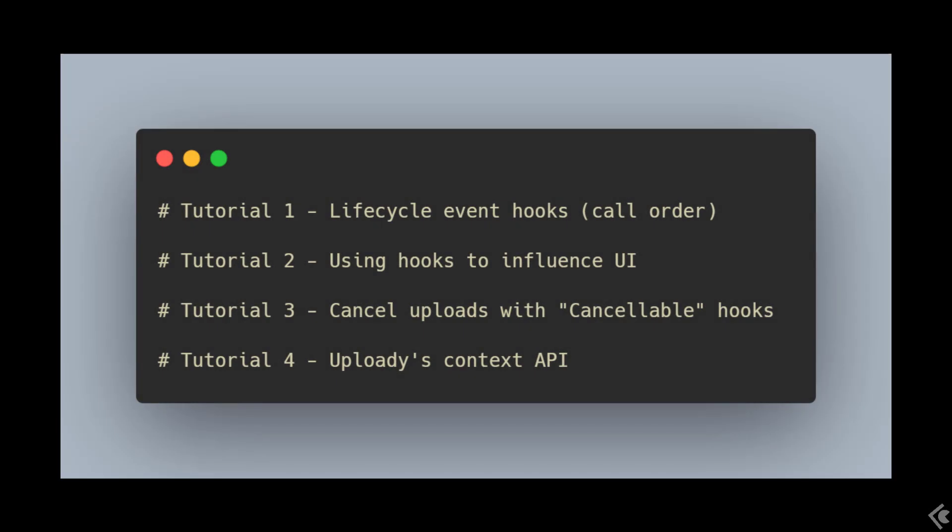In this video, we started to look at Uploadie's many hooks. There is so much to say about them that one video certainly isn't enough. We'll dive deeper into many of them in future videos. This time was about giving a glimpse into the richness and flexibility these hooks bring. I hope you find this useful.